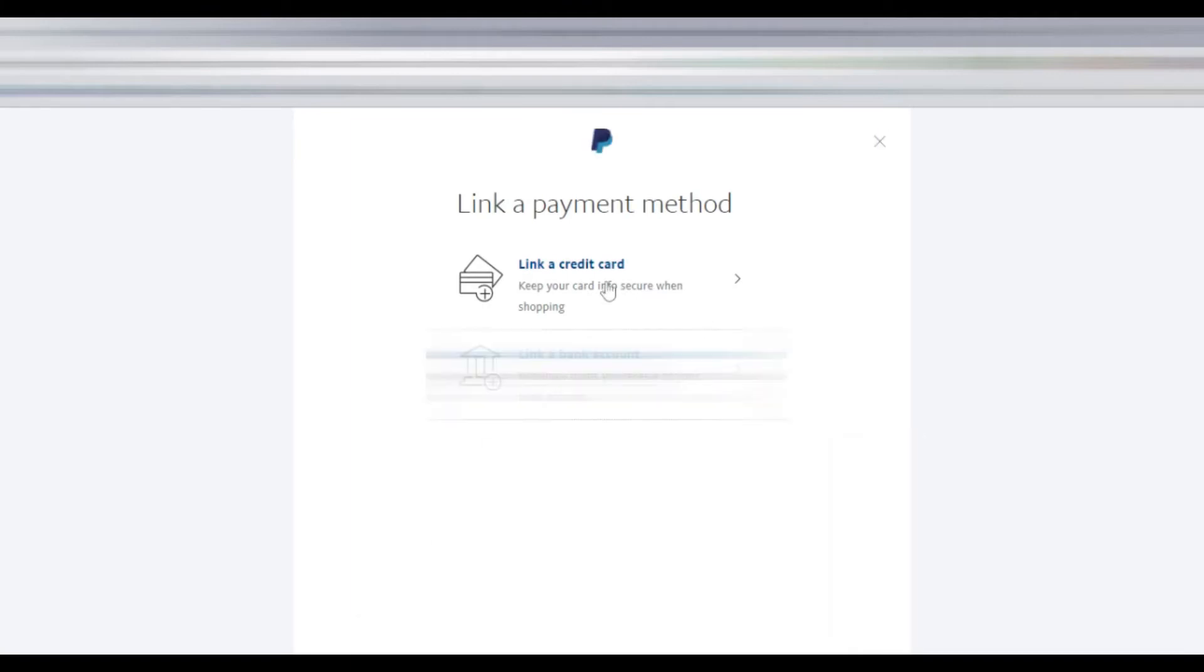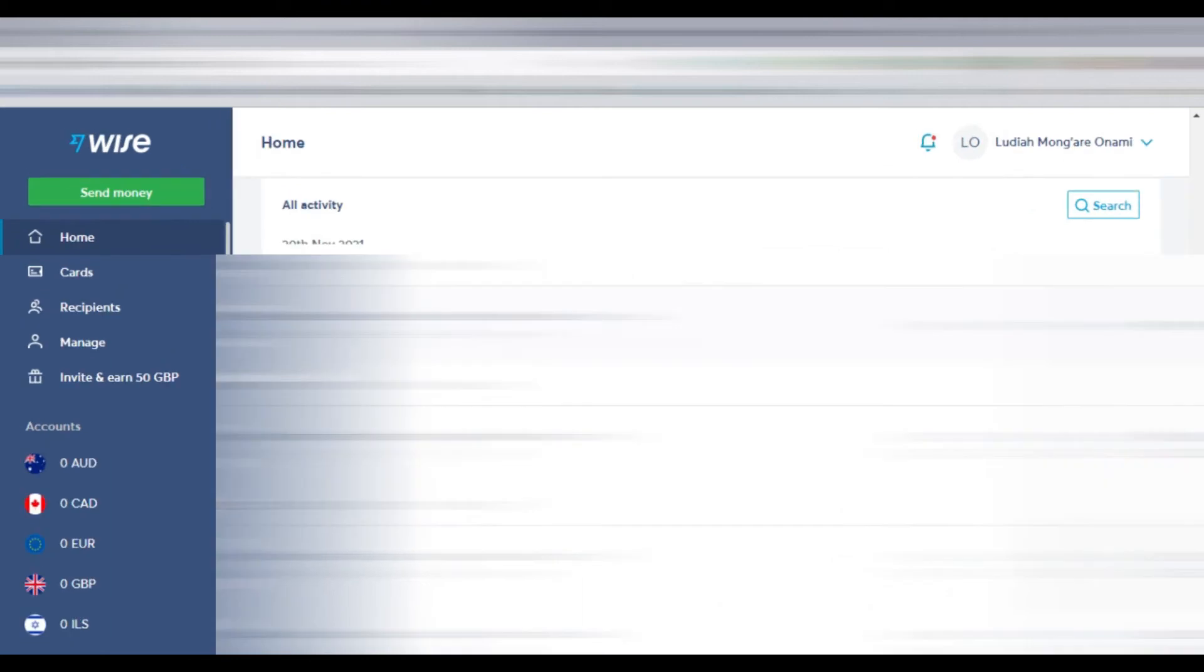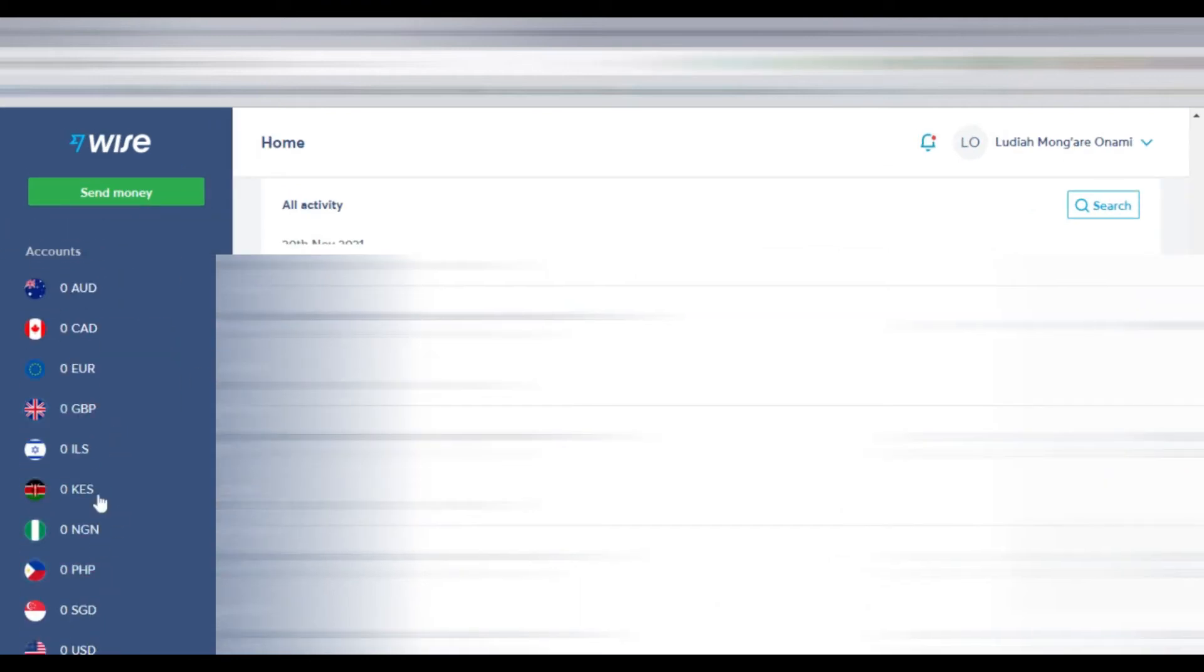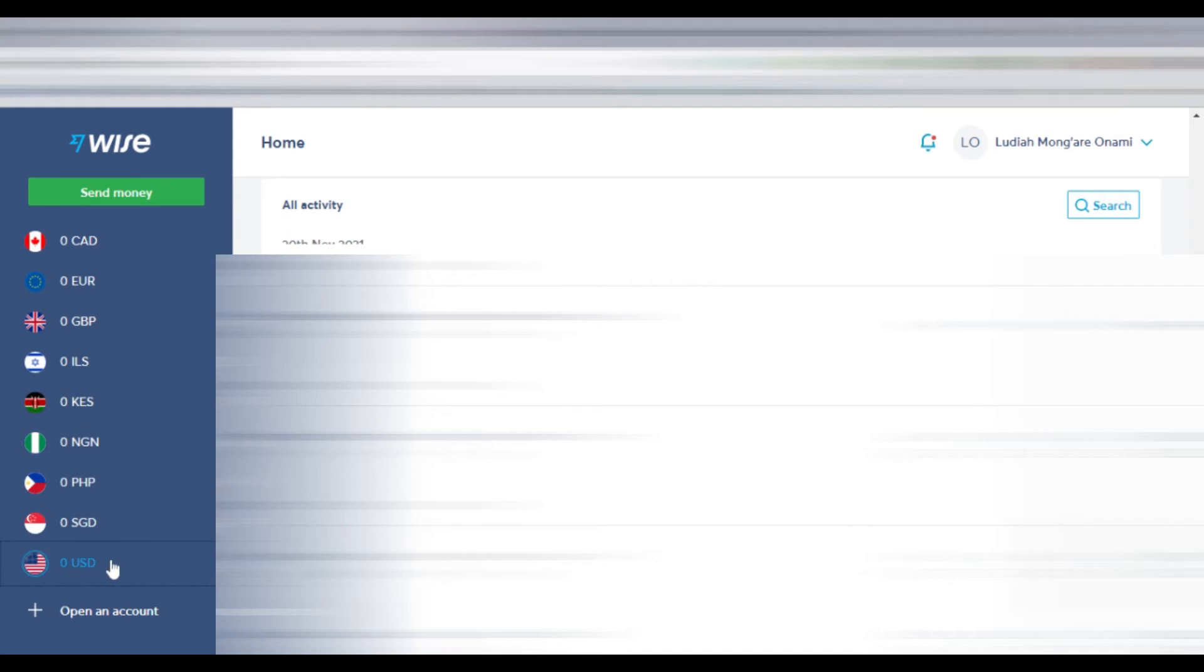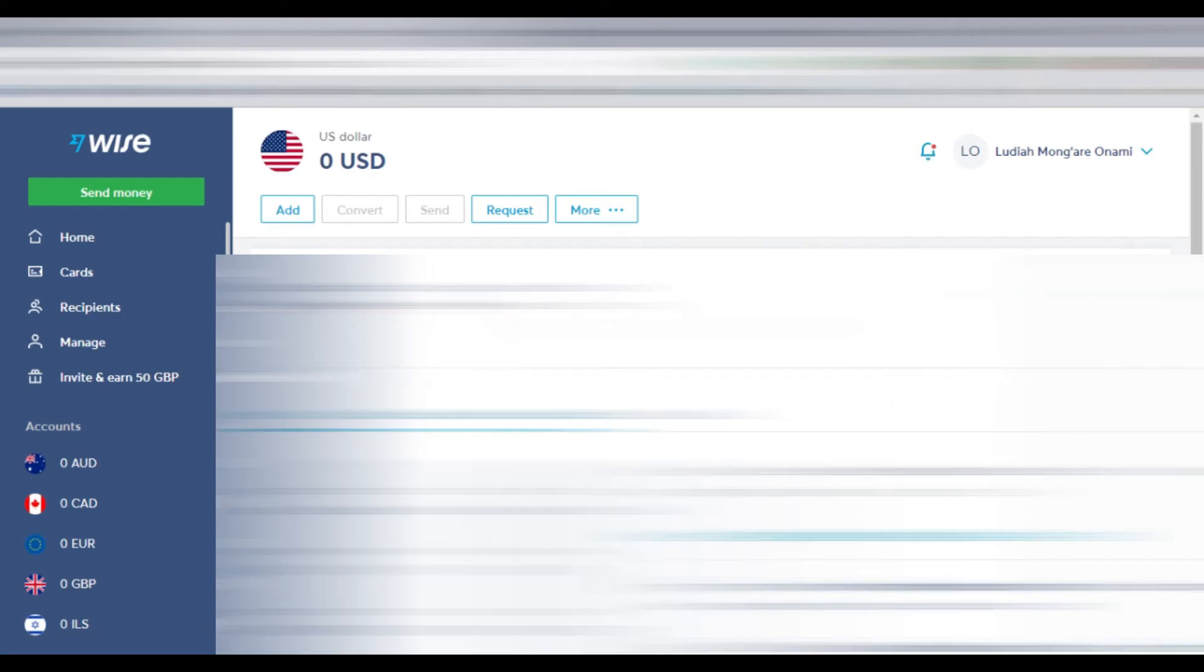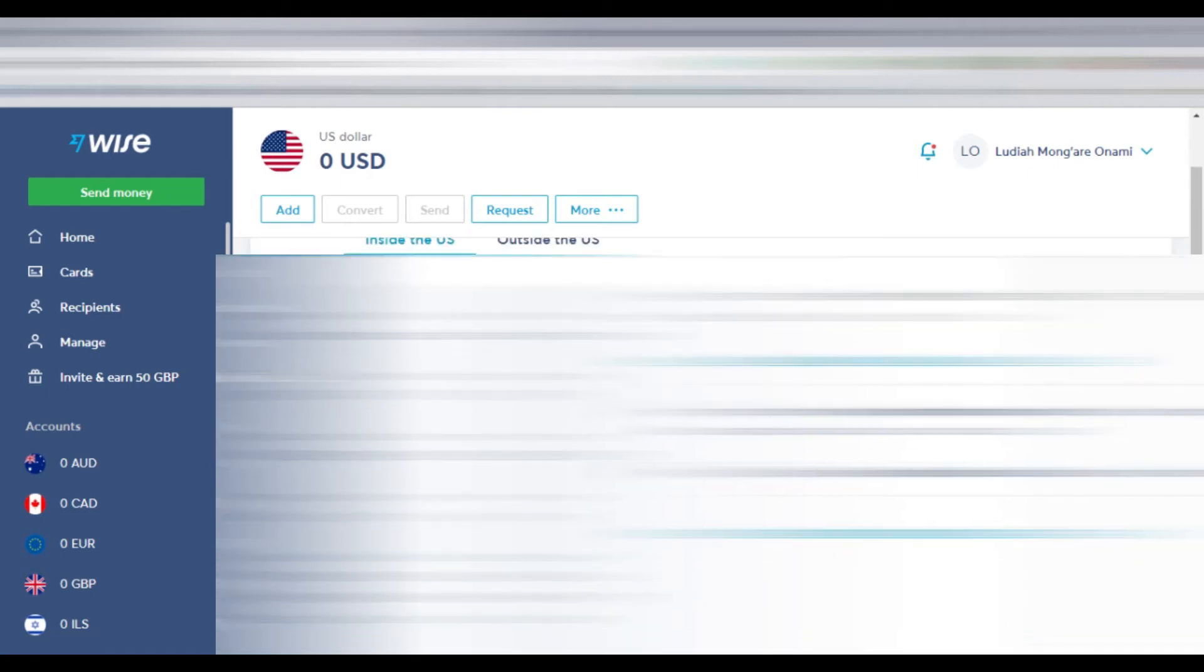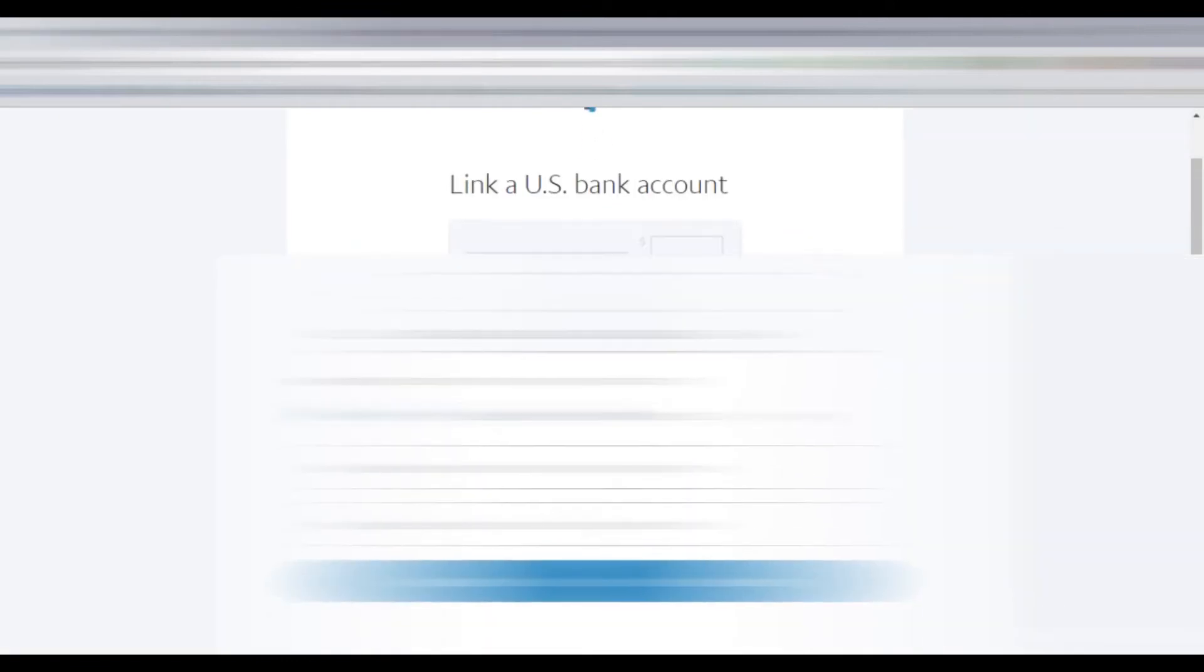When you click on that, it will show you 'link a payment method.' We're going to link a bank account. When we click on that, we go back to our Wise account and get our USD account details. Say USD is your default currency - whichever currency you use, you'll need to connect that one if PayPal allows it. In this case, we're using USD. You click on USD, and once you click on that, you'll get your bank details here. You copy them and go back to PayPal.